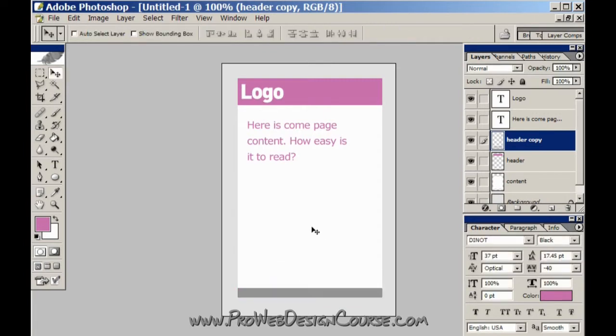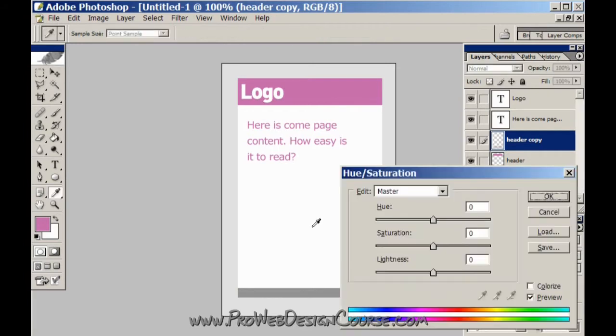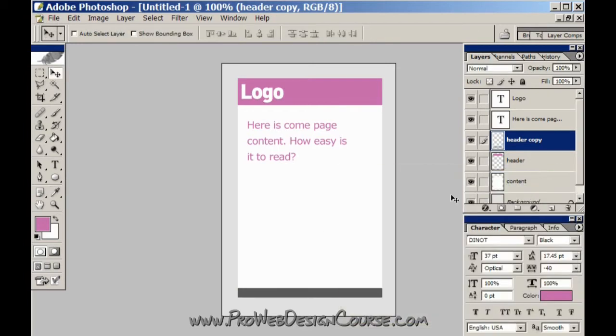If I desaturate it, darken it quite often, then you've got no doubts there even though this is a very, very small graphic. You've got no doubts what's the top of the page, what's the bottom of the page and where the content is meant to be.